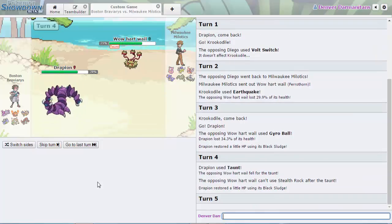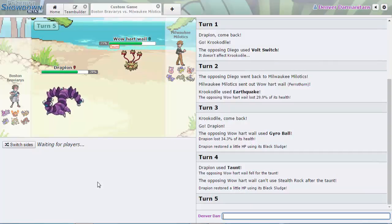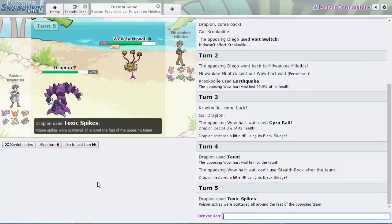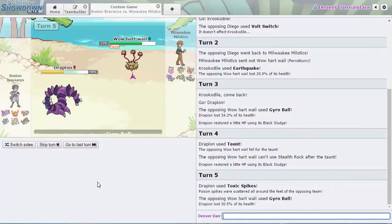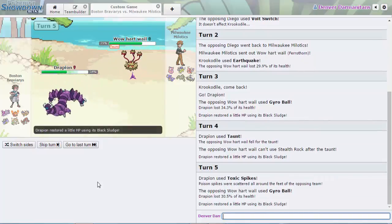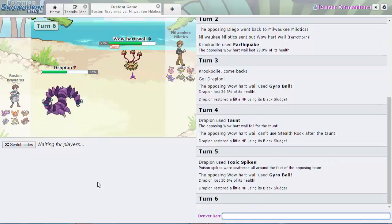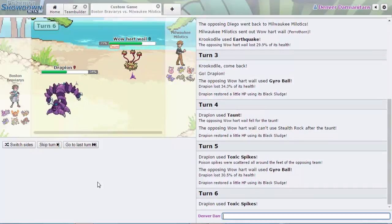The Taunt is real! I did not see that coming. I should have known that Drapion got Taunt. It's a Dark type and now the Toxic Spikes are getting set up. I don't know why Milwaukee Milotics would stay in as their Gyro Ball's only doing 30%.